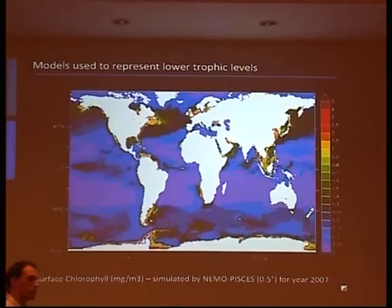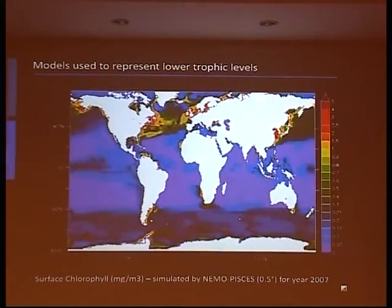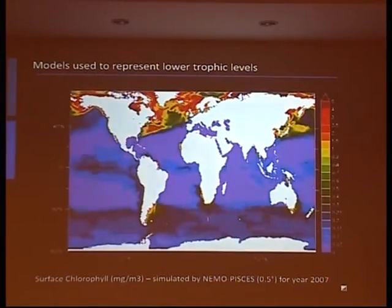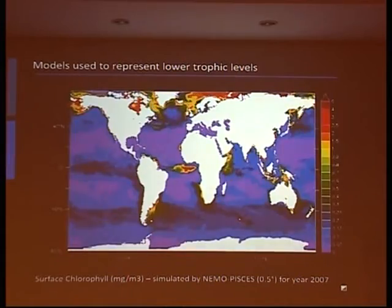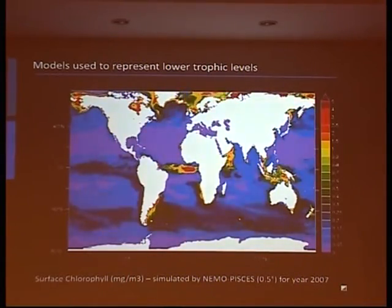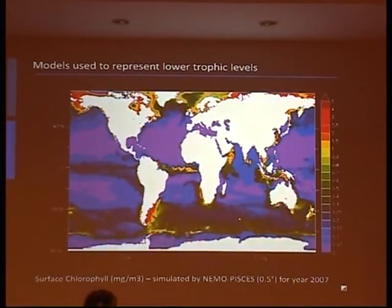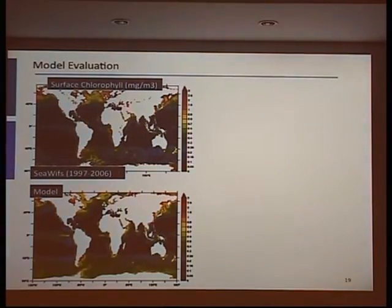These biogeochemical models are embedded in ocean general circulation models. In each time step you compute the evolution of total chlorophyll in each model cell based on advection, diffusion, and biogeochemical processes. The first way to evaluate the model is to compare surface chlorophyll from satellite observations to model output. You see that we try to go further — here the PISCES model embedded in the IPSL climate model is compared to observations.